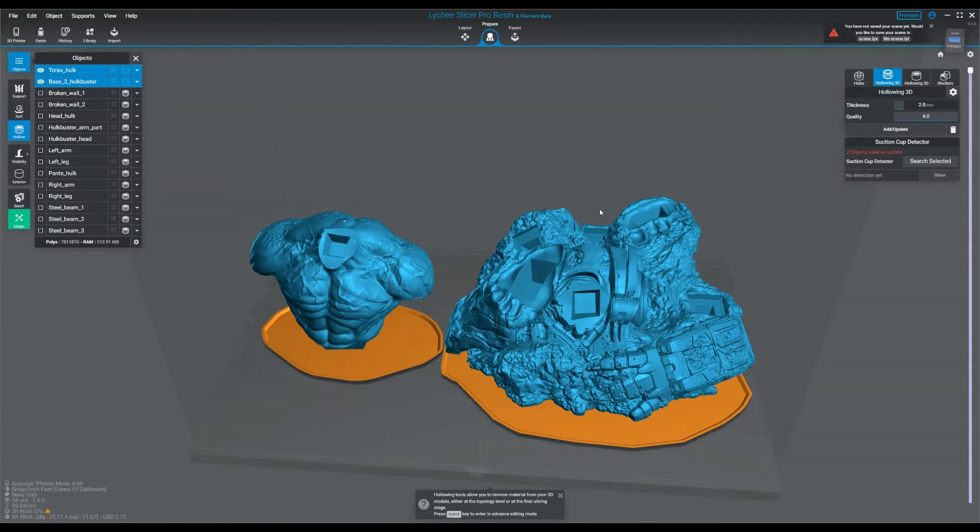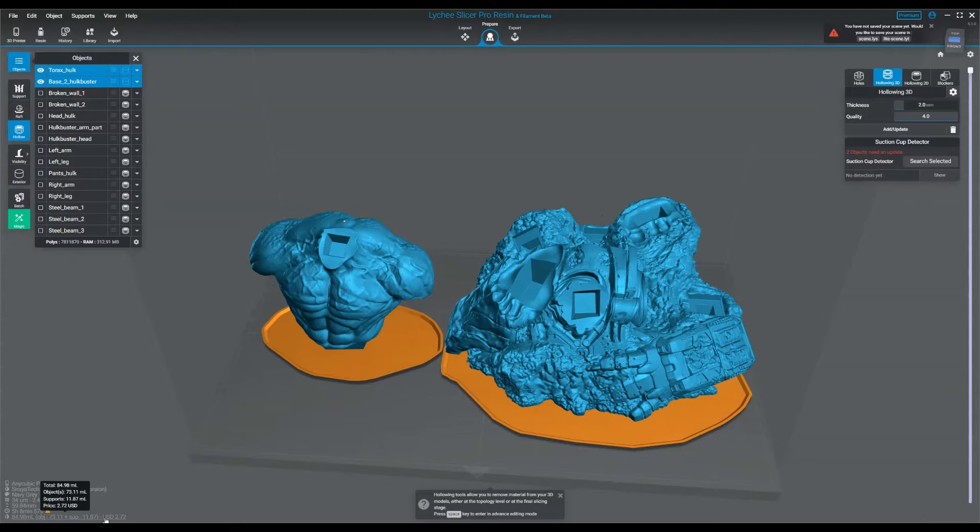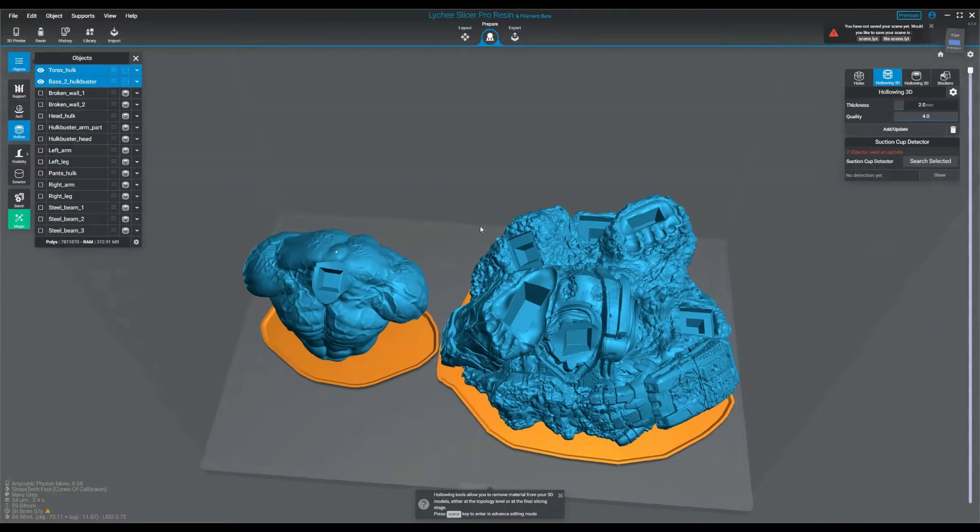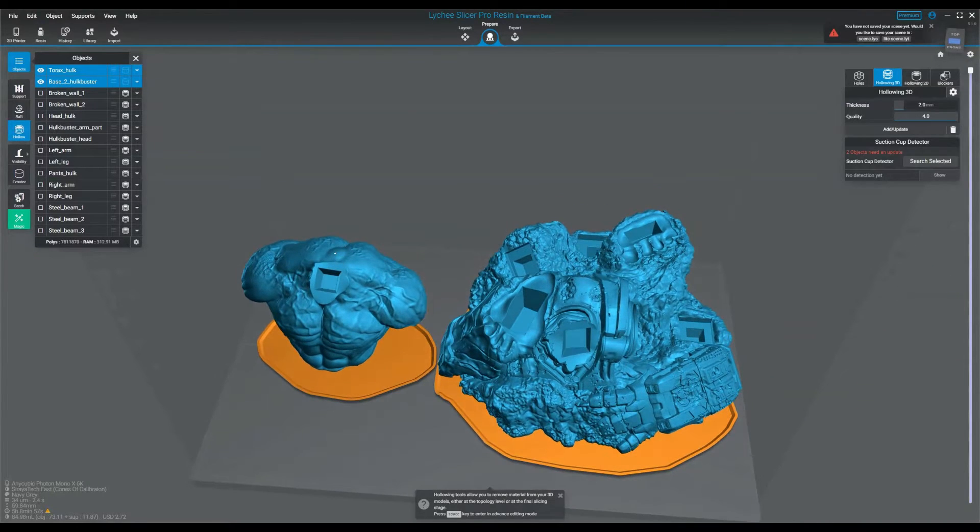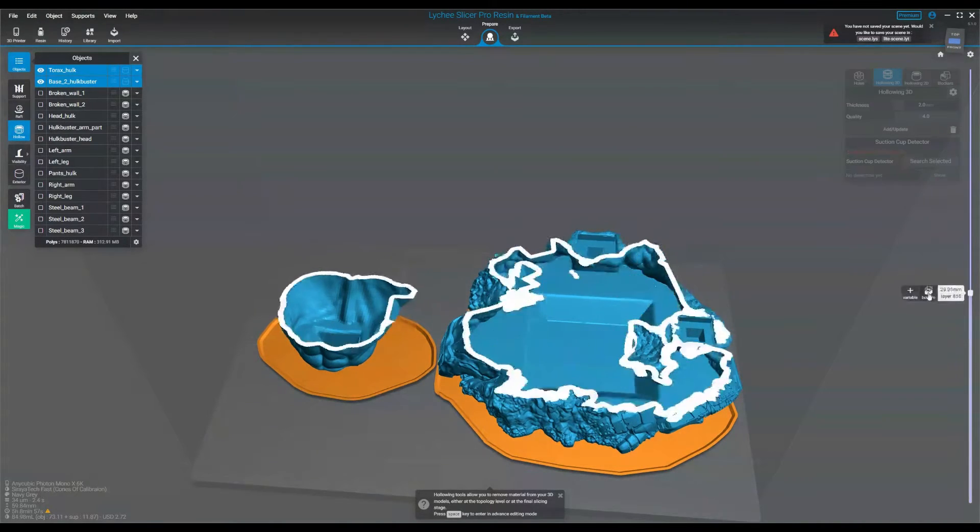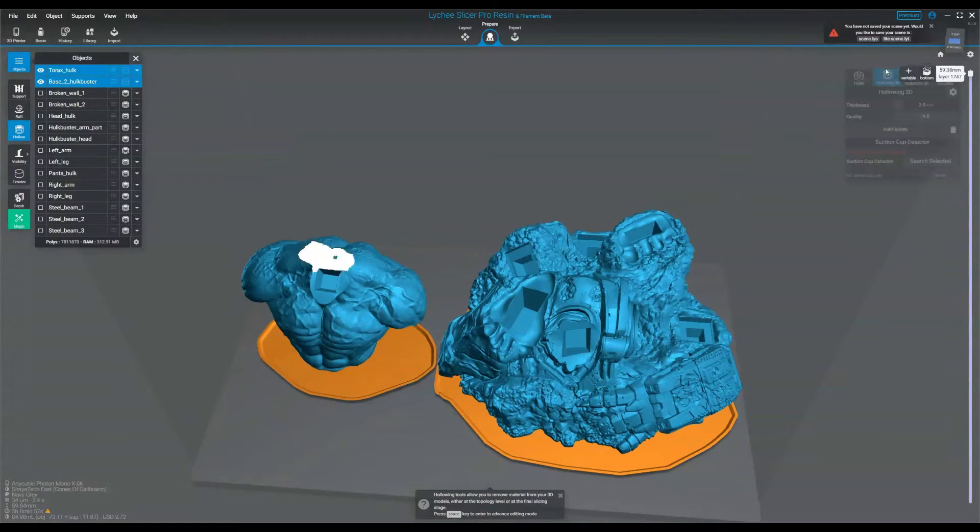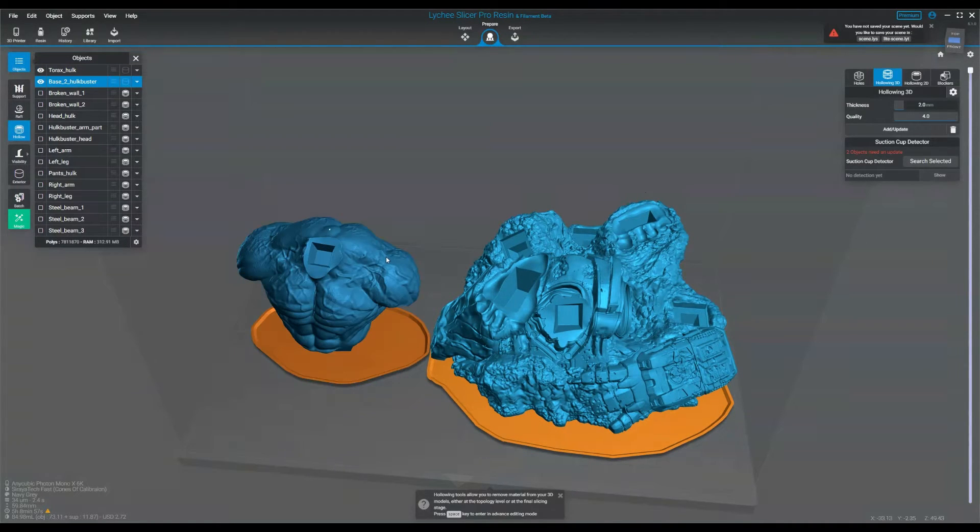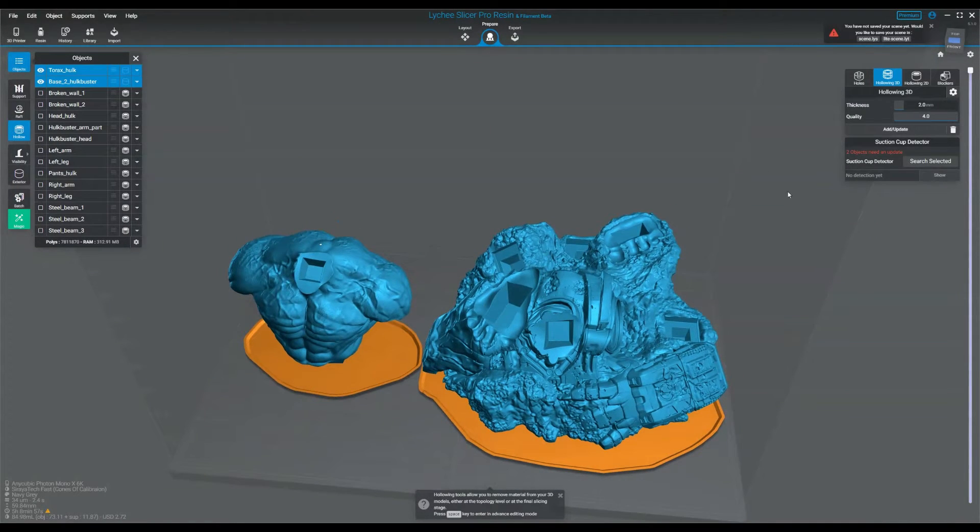That's true with the 2D hollowing, but with 2D you can't change between the wall thickness of your different objects and you can't do an estimate to see how much you're saving. The other part of 2D hollowing is, as you've seen, you can't actually see the interior structure of your model, which is important for the next step, which is suction cups.